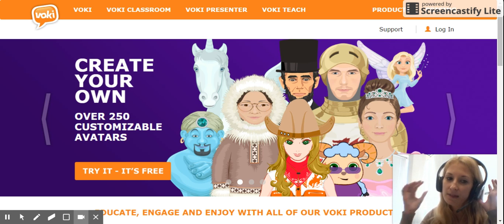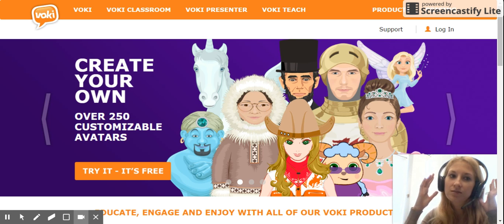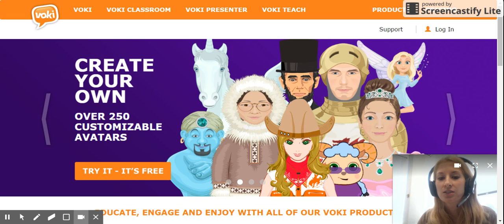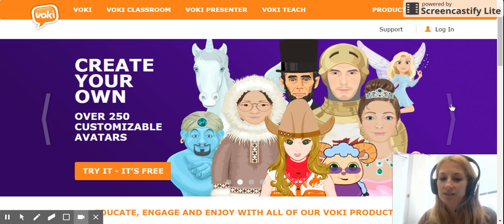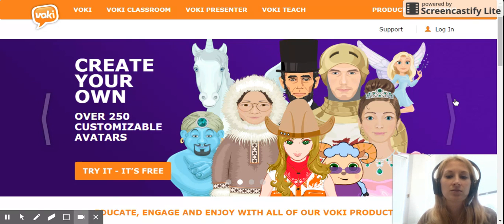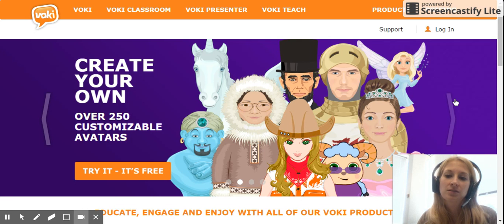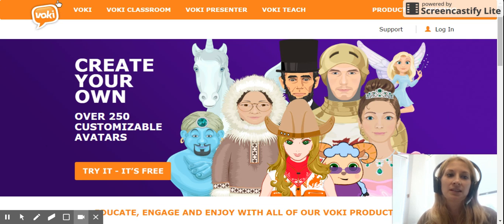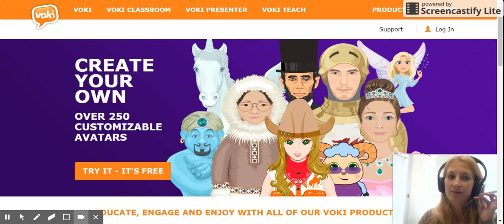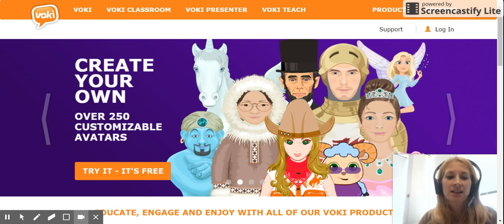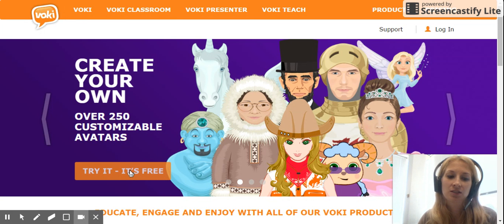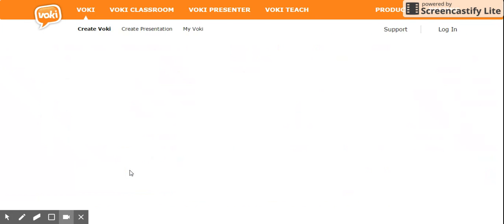One option for this assignment is to create a Vokey, which is a neat little avatar that you can make talk. I'm going to show you how to do that. You go to the Vokey site, www.vokey.com, and to sign up you have to click on 'Try It' — it's free.